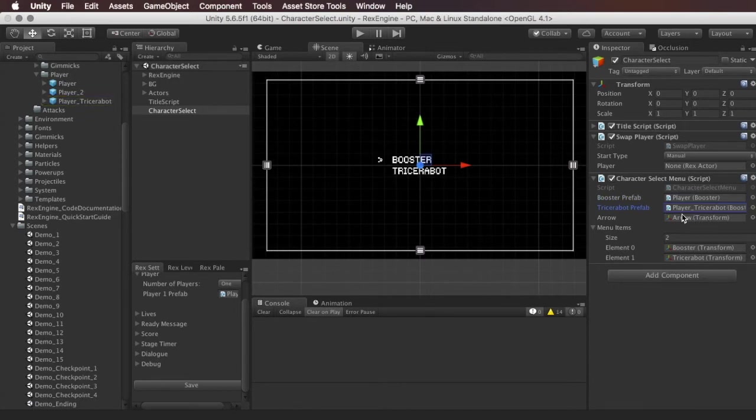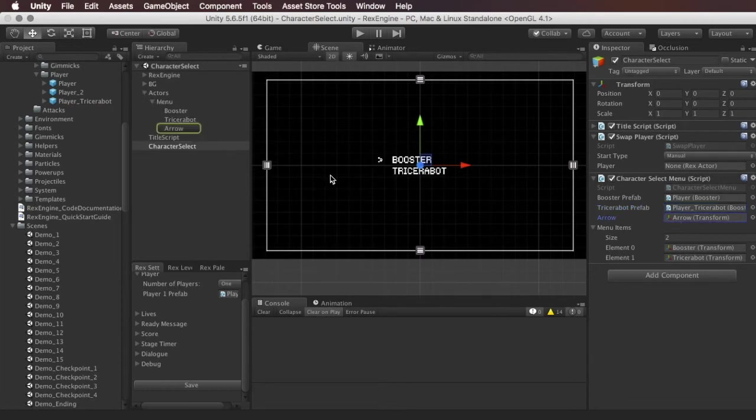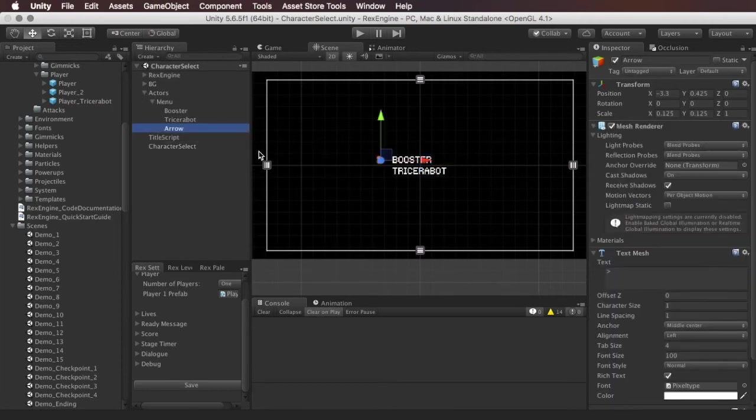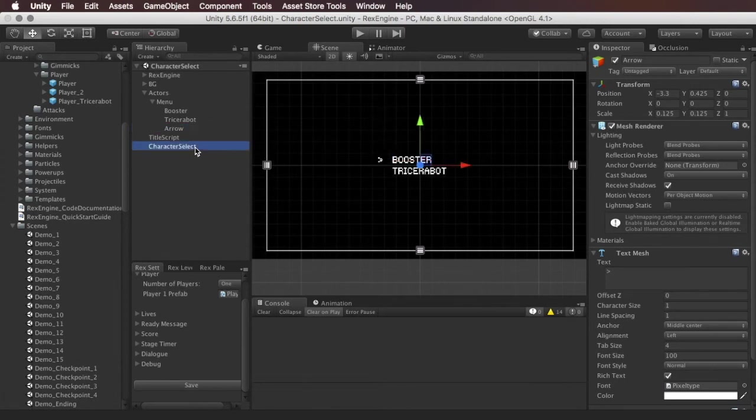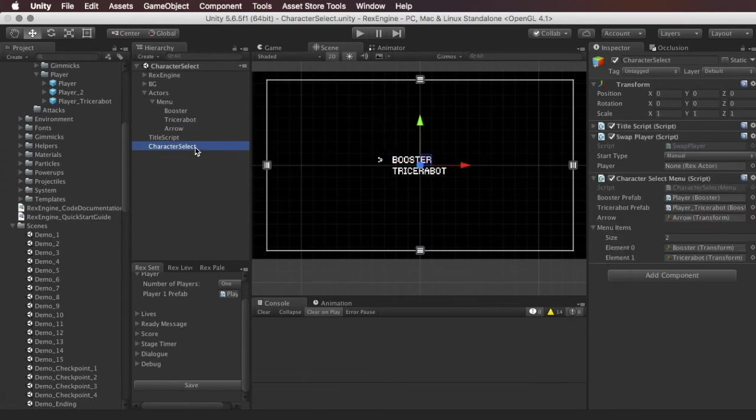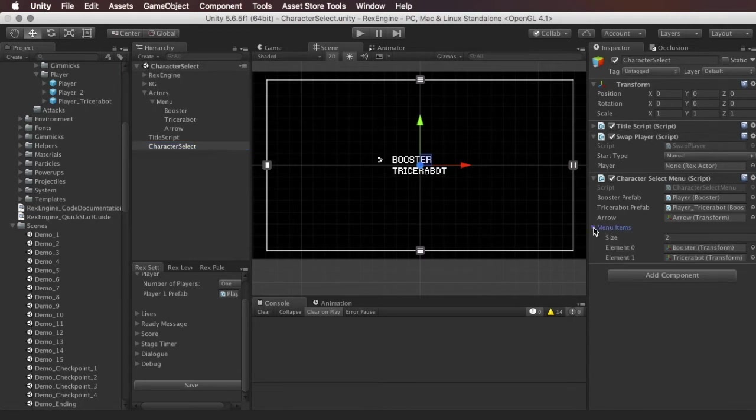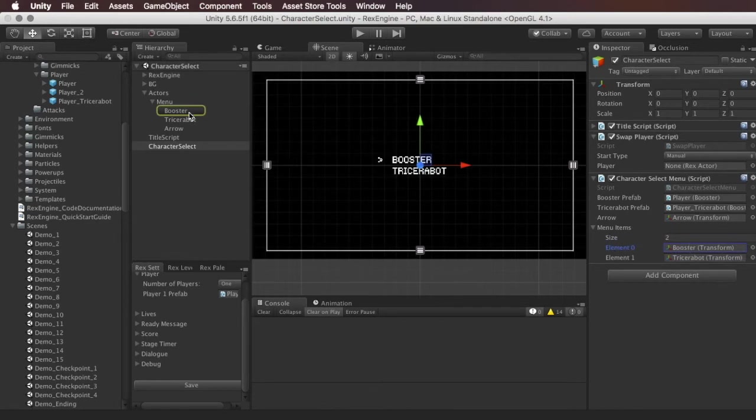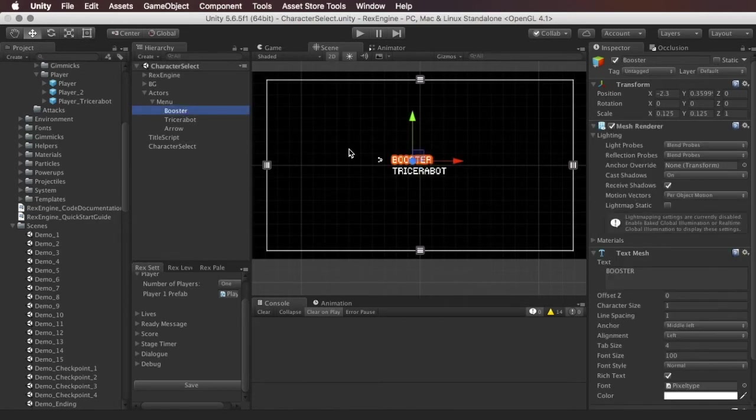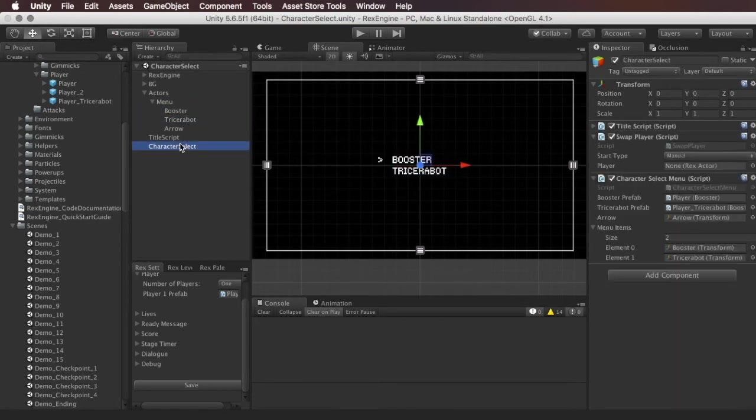The slot under it is for the arrow graphic, so we can see it's just the arrow, it's the graphic, it moves to show you what menu item is highlighted. And underneath that there's a list of the menu items so there's two items in it: this is the text for Booster and the text for the Tricerabot. So this bottom half here is all just the graphics.